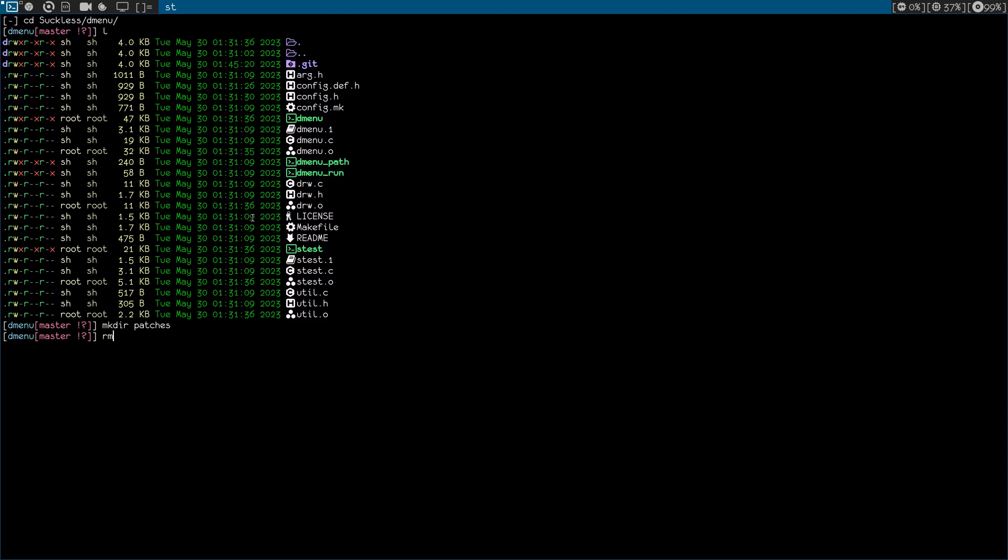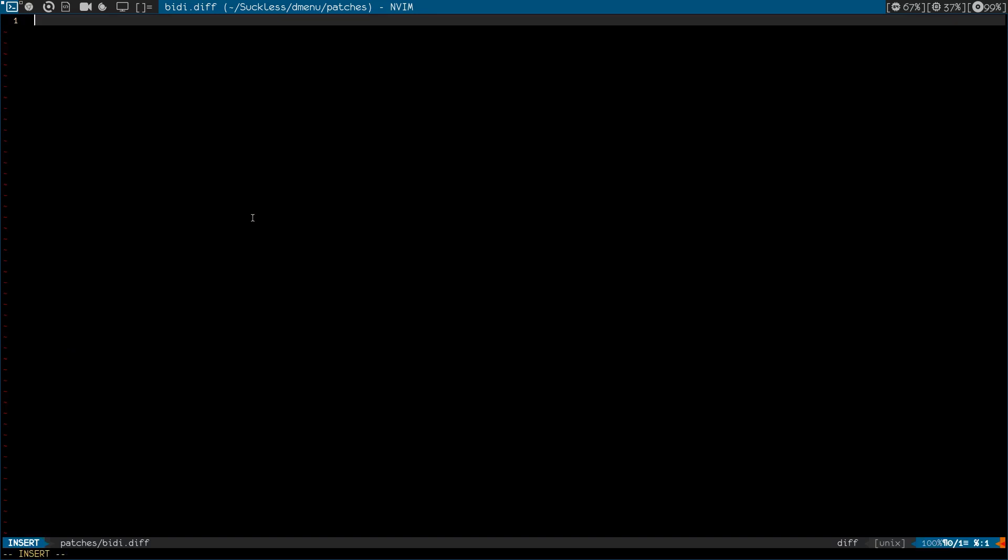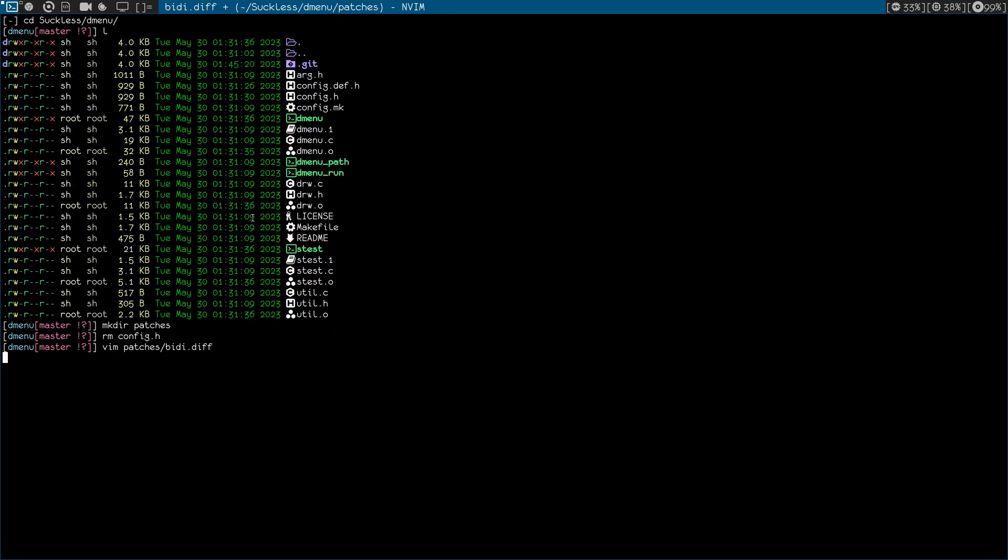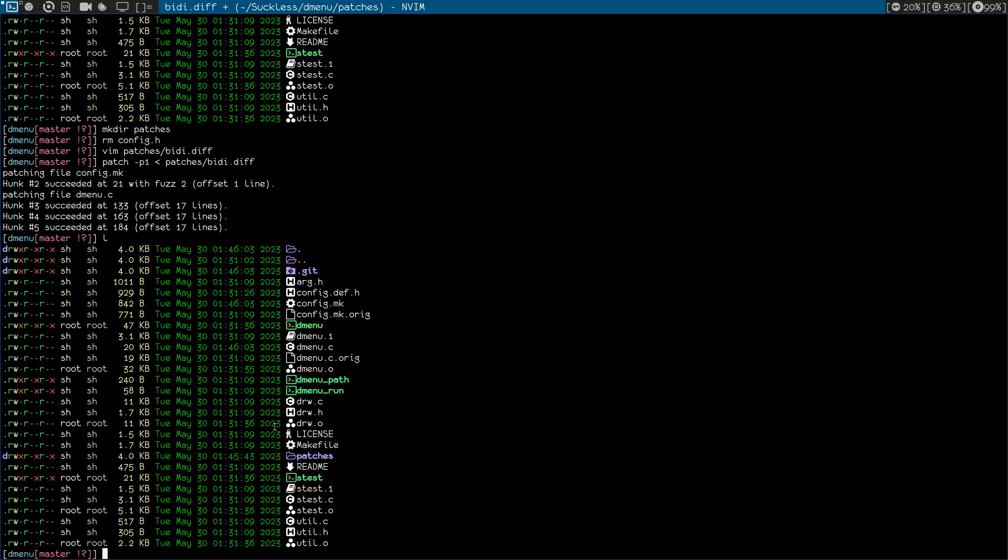In the meantime, let me remove the config.h and cache. And let me do vim patches/bidi.diff and paste everything, save, and exit. And the same thing we did with DWM, we do with dmenu. We need the less-than sign and patches/bidi. And hit enter. As you can see, we have no failed. Okay, we have succeeded with all of them.